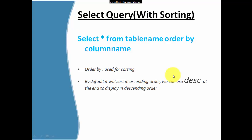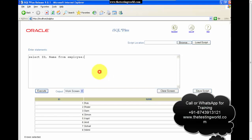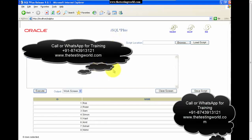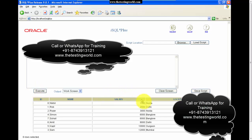The next query is with sorting using ORDER BY. We want to pick data from the table but display it in a sorted order. I'm writing SELECT * FROM table_name ORDER BY salary. By default it will sort in ascending order. After executing, we get the data in the sorted order of salary — ascending by default.